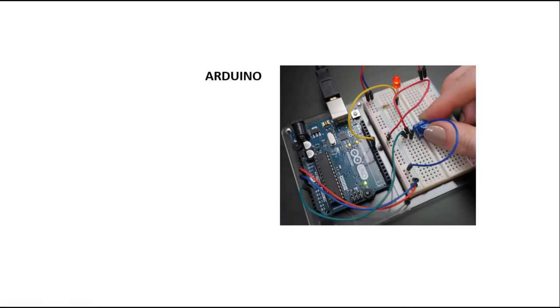Arduino is a single board microcontroller which can be used to make more than 5000 daily life usable projects like home automation, GPS tracker, home security, and many other projects.